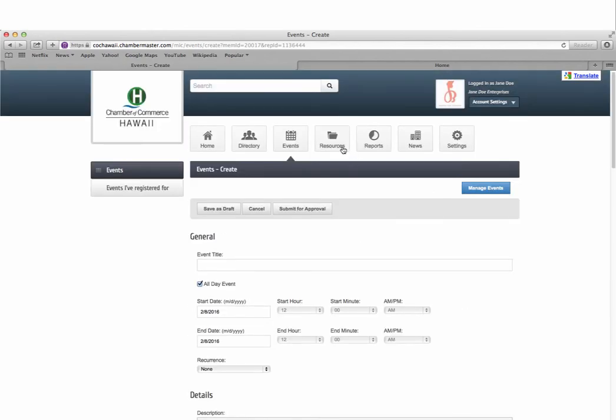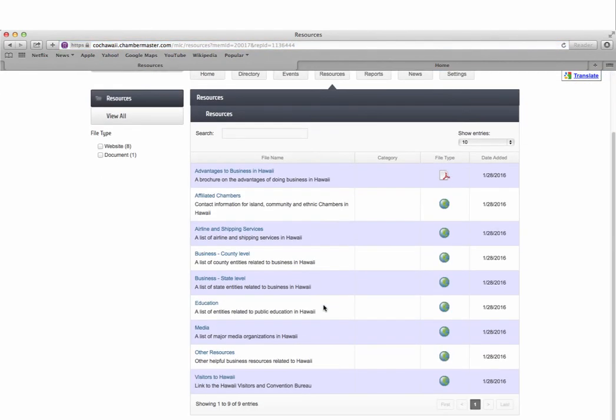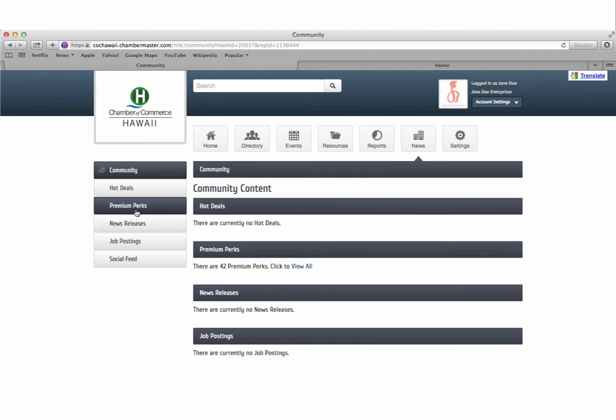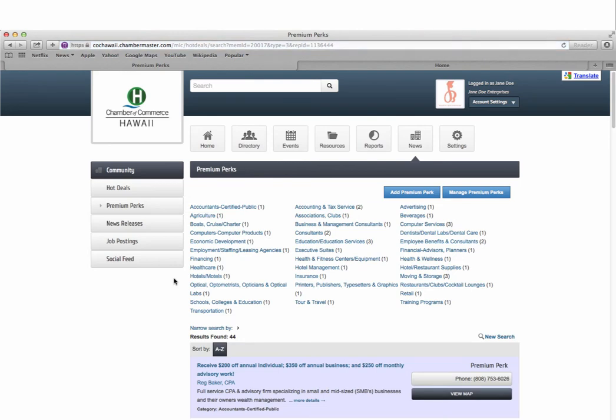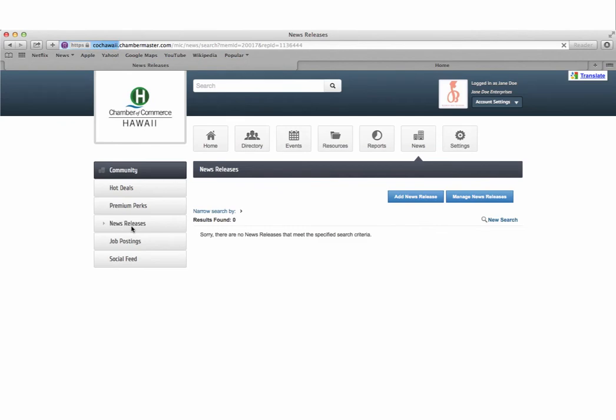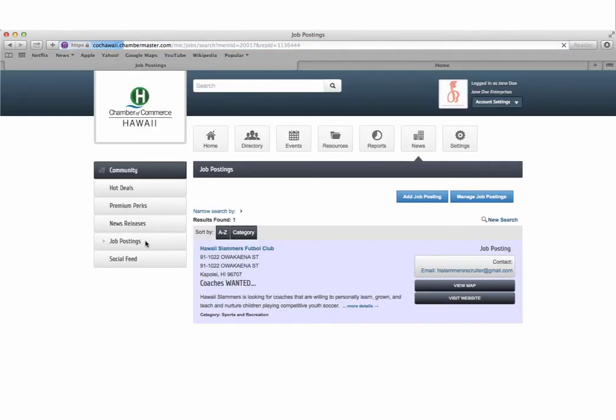The resources tab provides you with a list of resources and helpful information for your business. The news tab gives you the opportunity to post your organization's job postings, press releases, and any offers to other members. To do so, simply click on the link shown here on the left hand side and add your information. Once approved by the Chamber, it will show up on our website.